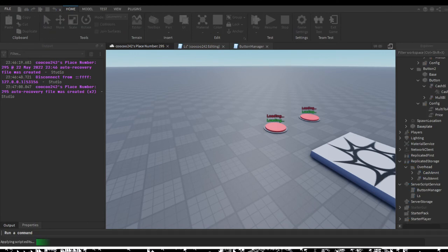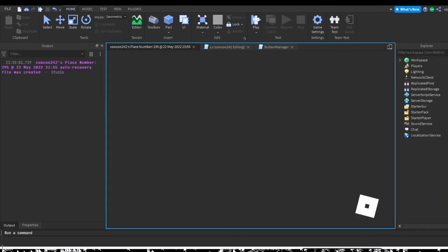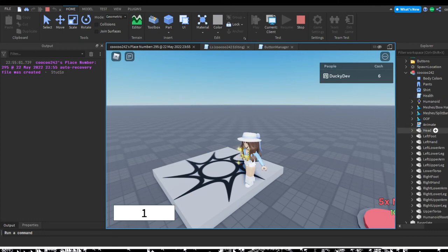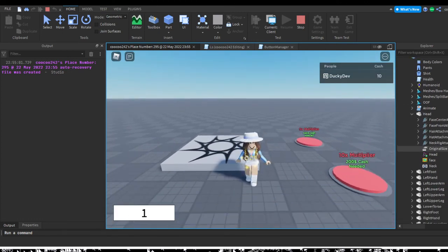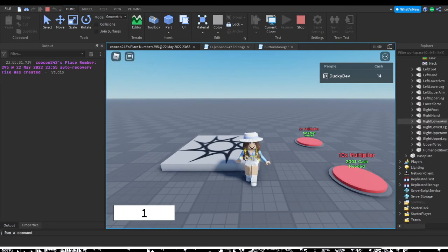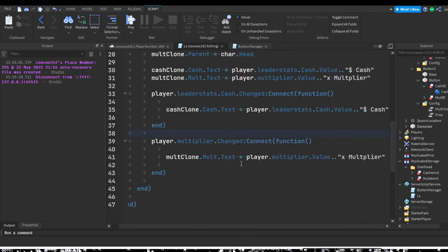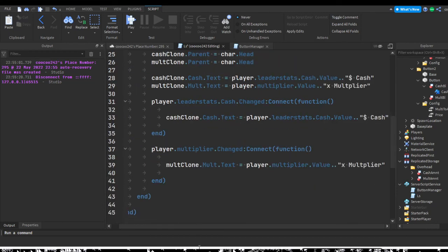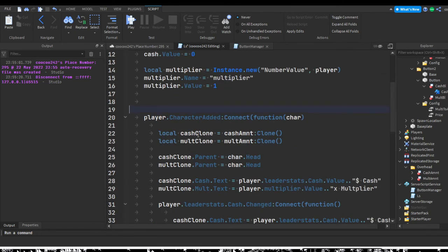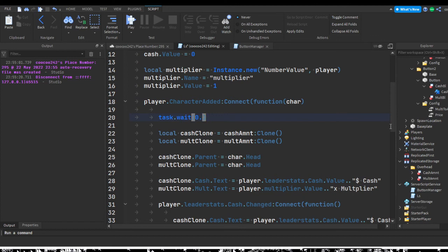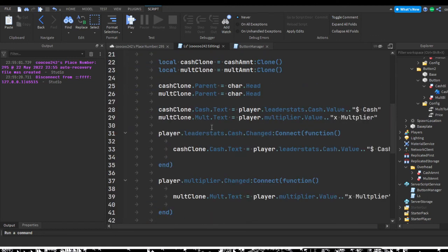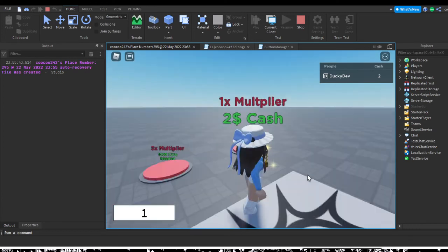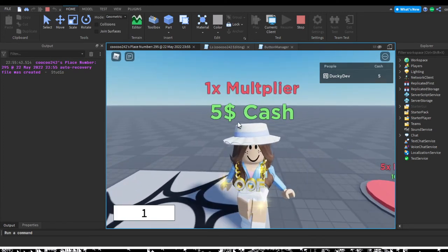Let's load up and test it. Initially the player doesn't seem to have anything above their head, and checking inside the character's head confirms nothing was cloned. Adding a small task.wait(0.1) delay after CharacterAdded fires fixes the timing issue, ensuring the clone happens safely after the character loads.